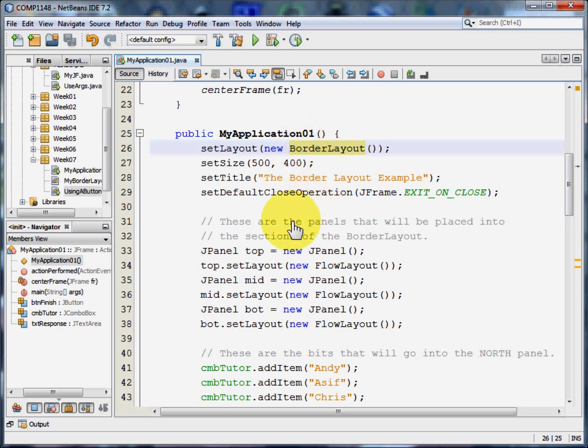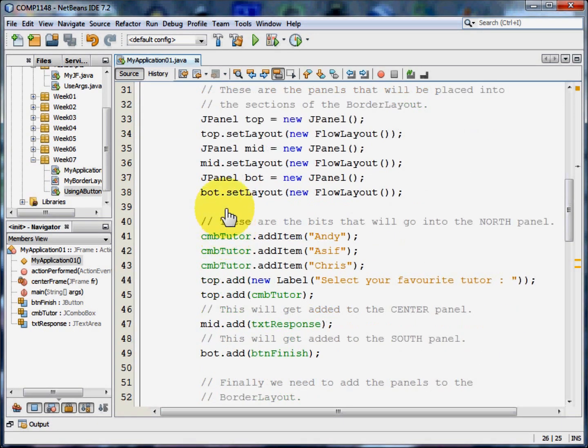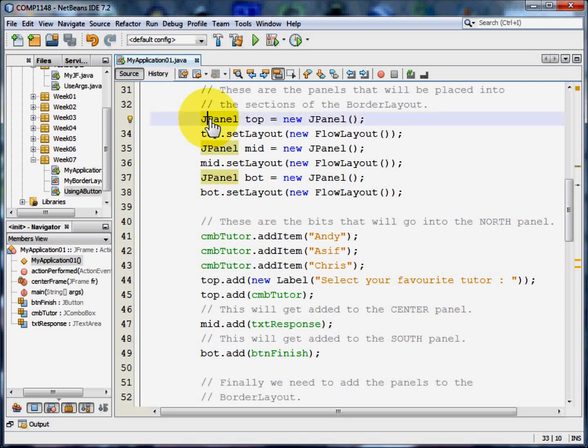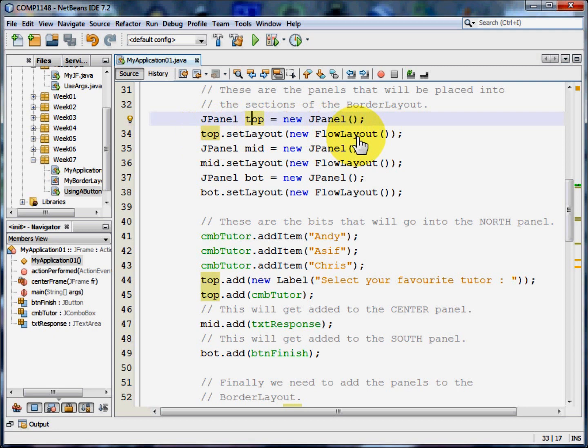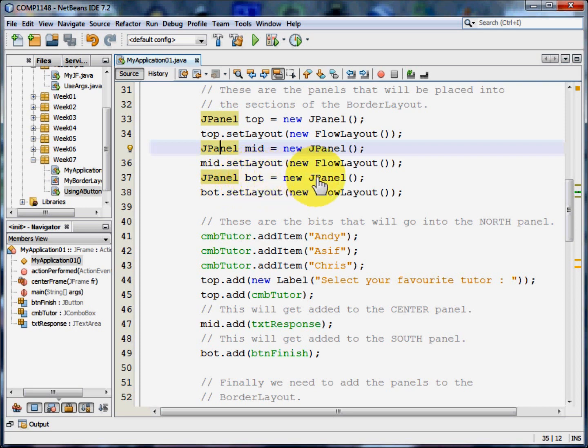Now let's have a look and see how the program works. I'm going to create a panel called top and I'm going to set its layout to flow layout. I'm going to create a panel called mid and that is also a new panel with a flow layout. And a panel called bot which is a new panel and also set to flow layout. The panels have their own layouts. You can have different layout managers on different panels.